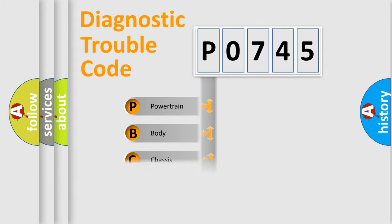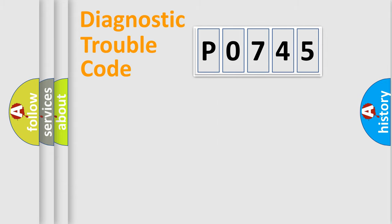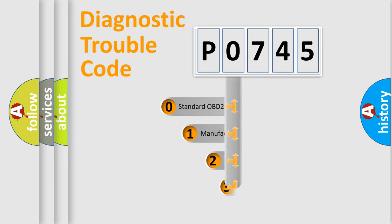Powertrain, Body, Chassis, Network. This distribution is defined in the first character code.